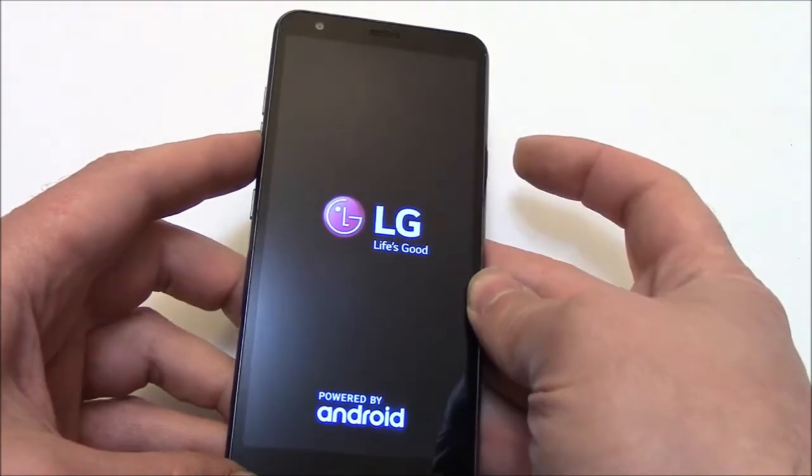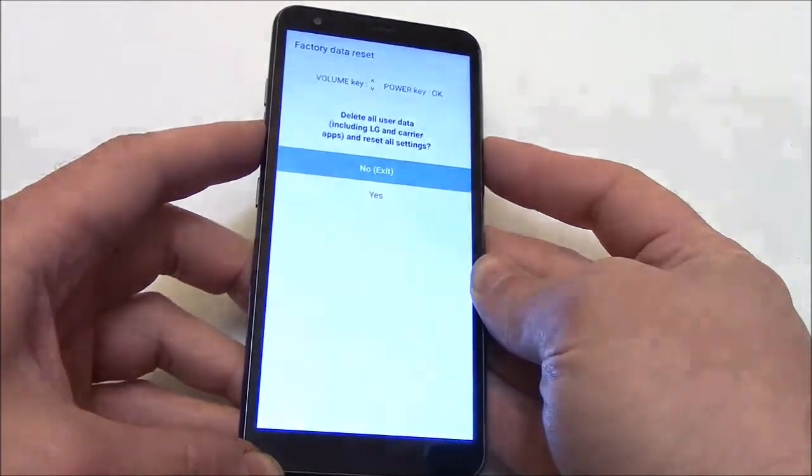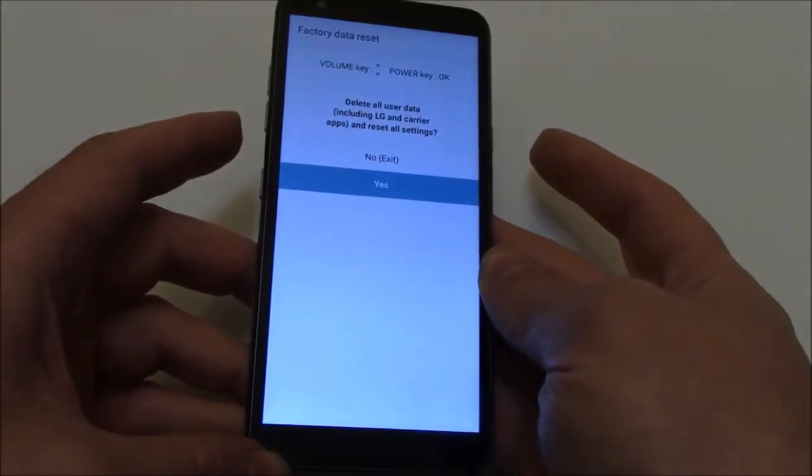I let go and press again. I let go of all the buttons.